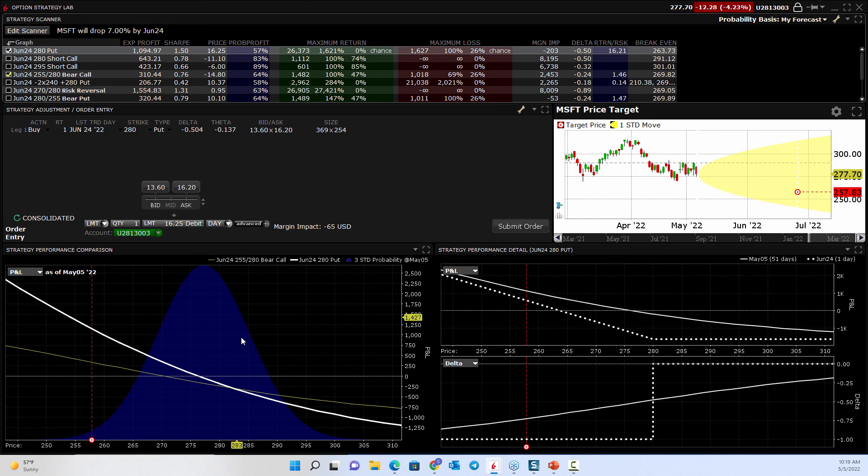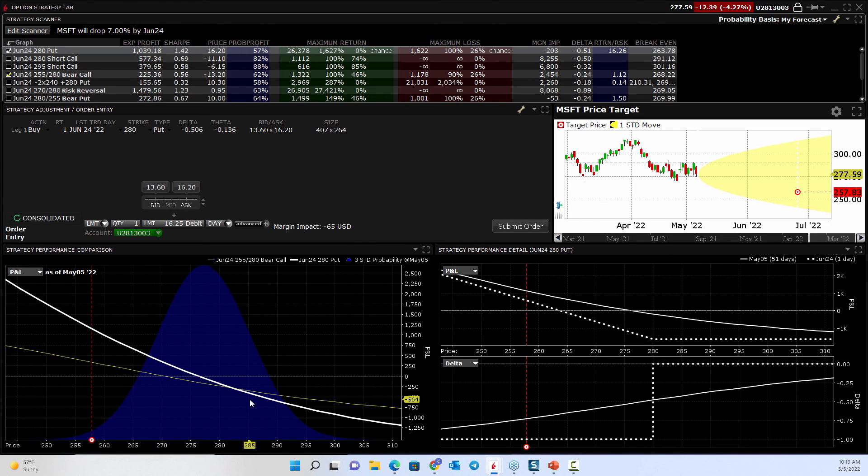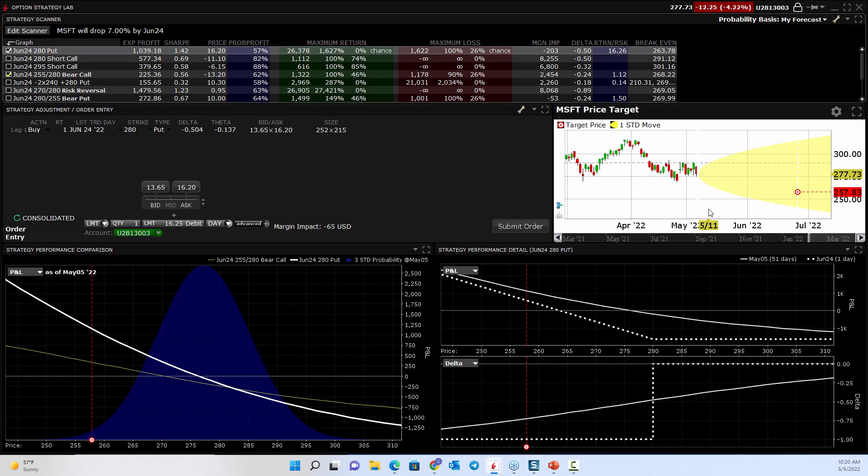You could put in your own and see how that applies to the expected range. This big blue area is your standard deviation, right? Your one, two, and three standard deviation move. The probability of being within one standard deviation is about 68%. The probability of being inside of two is 95%.